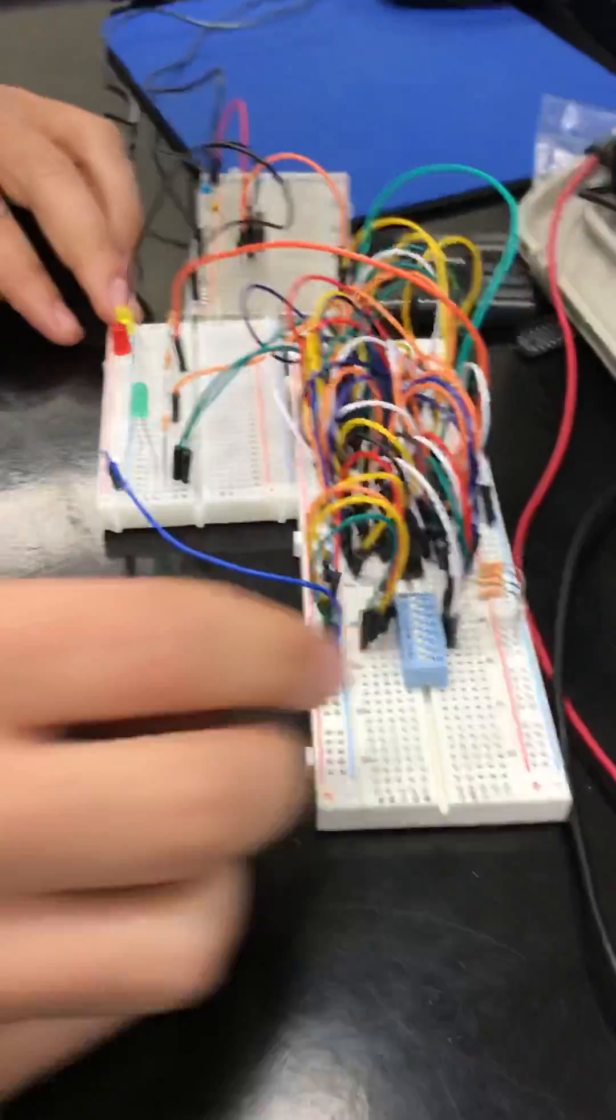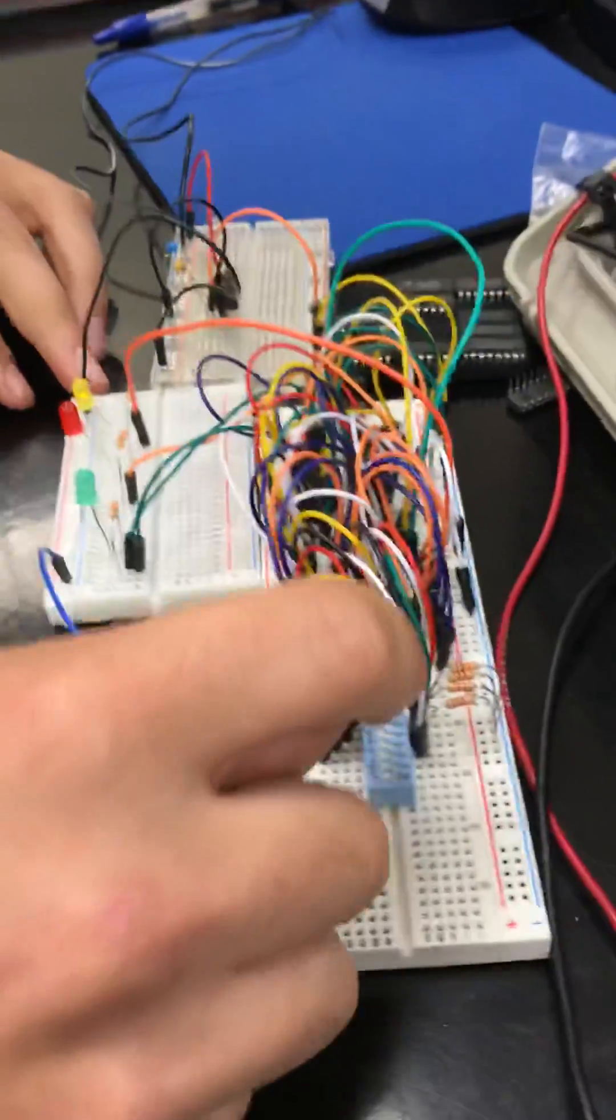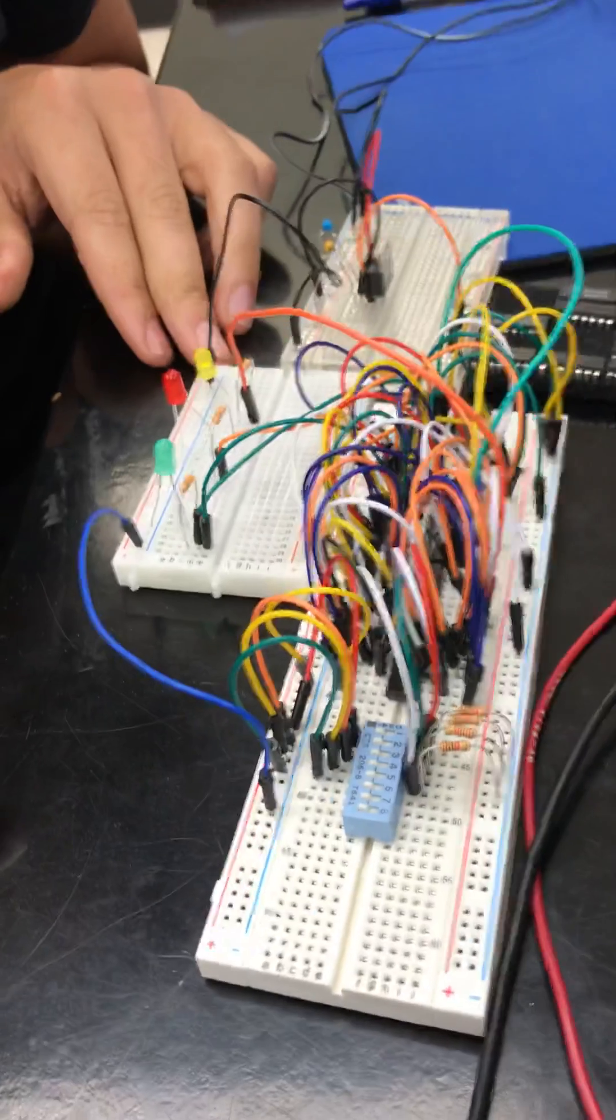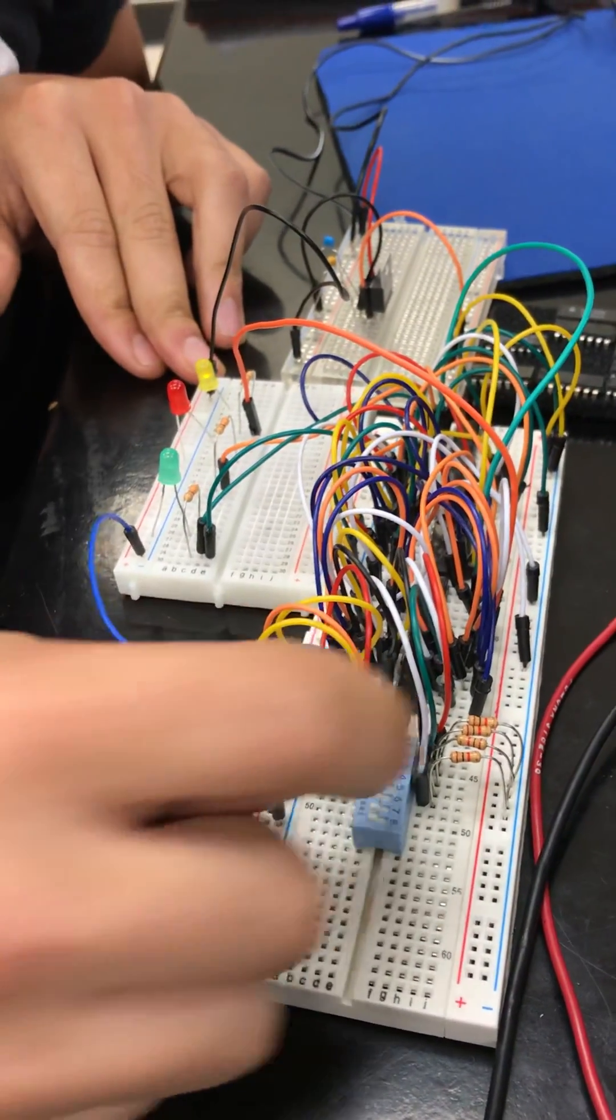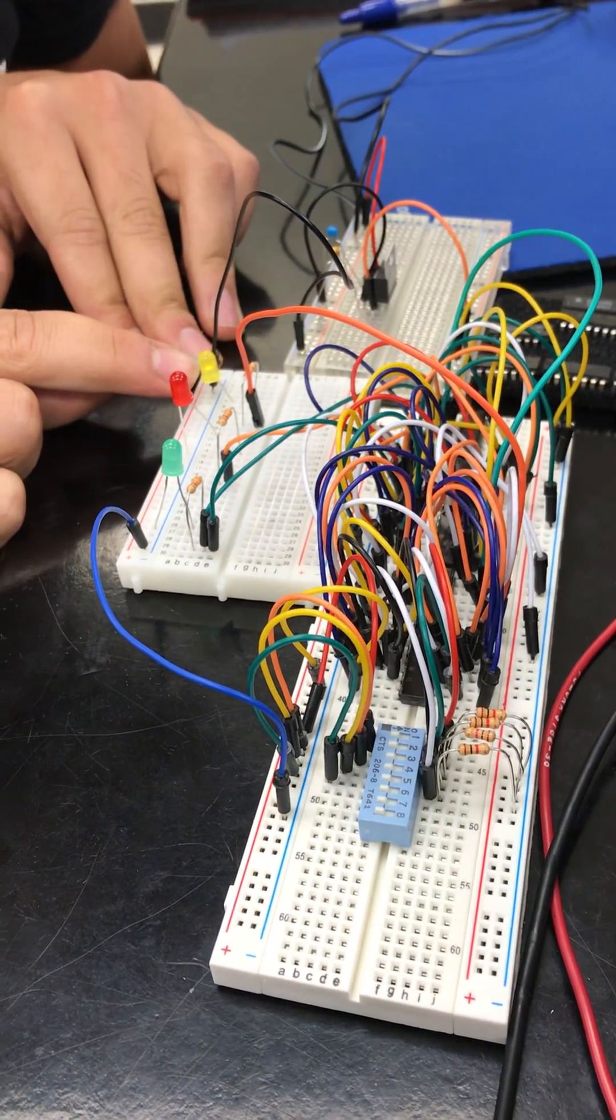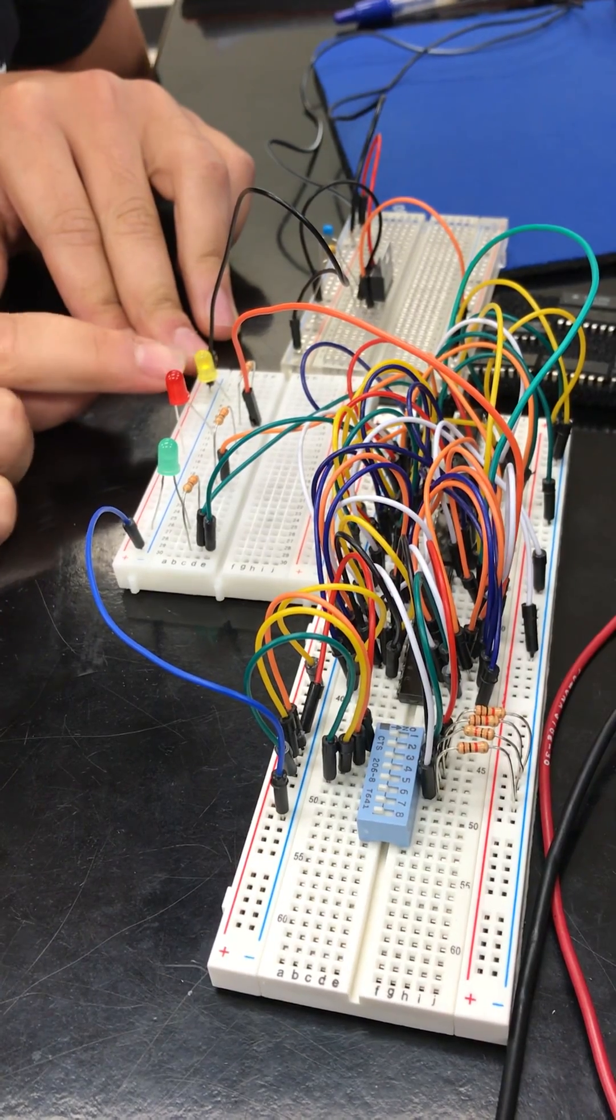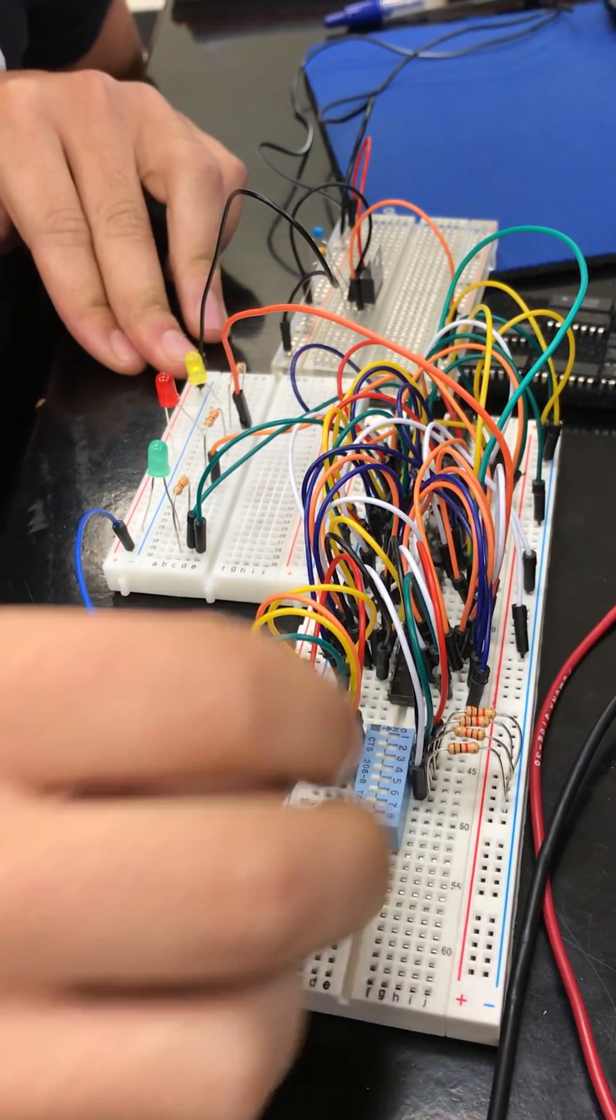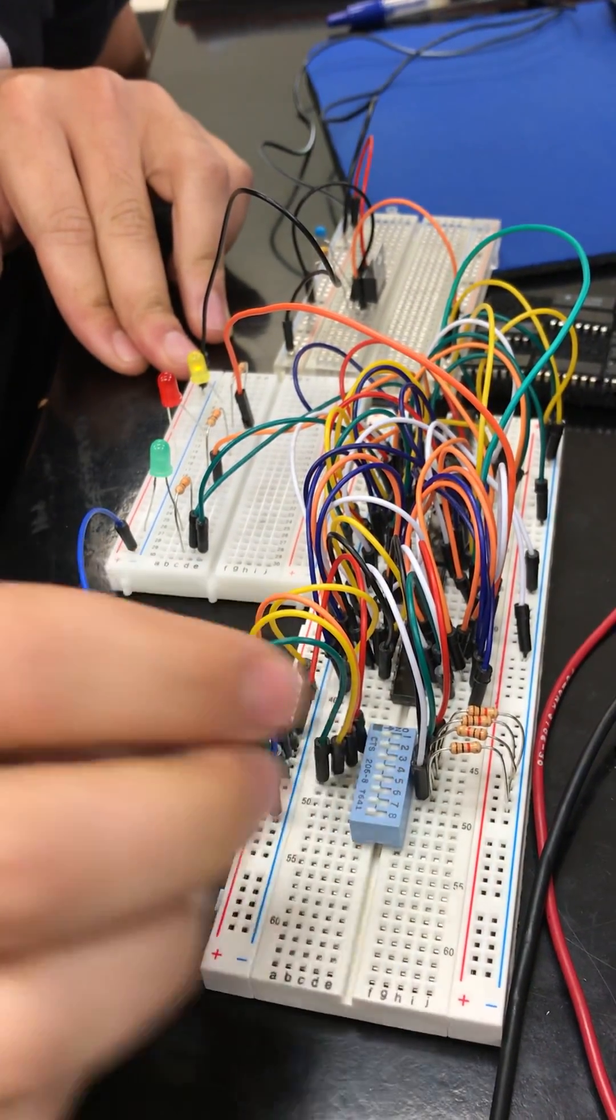Right now we have two two-bit inputs and they're both at zero, so we have a yellow LED indicator to indicate that they're both equal. Now I'll keep the first two inputs the same.